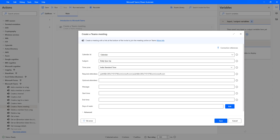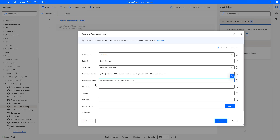The next parameter is Optional Attendees. I'm going to provide Megan B at M365.onmicrosoft.com as an optional attendee. The following parameter is the Message body — the purpose of this meeting. I'm going to enter: 'Dear all, this meeting is scheduled to discuss about our daily works. Thanks, Project Manager.' This provides information about the purpose of the meeting.